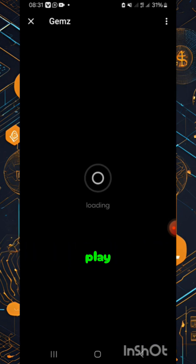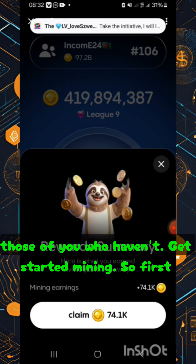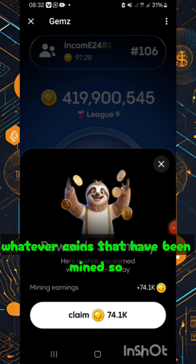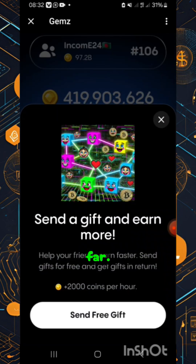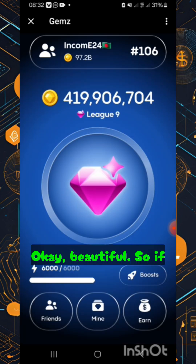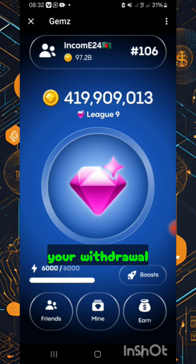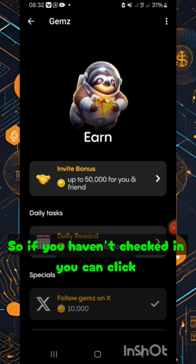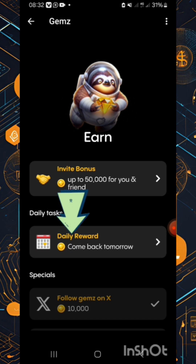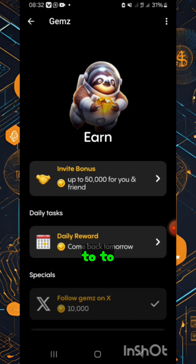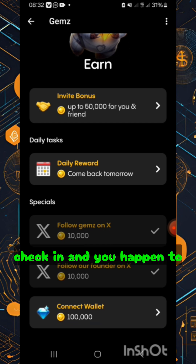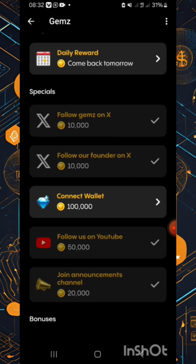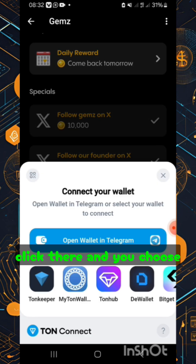I clicked on play. For those of you who haven't yet started mining, when you first log on you have to claim whatever coins have been mined so far. If you want to connect GemZ to your withdrawal wallet, you need to click in the bottom right corner. You can also click daily reward to check in and claim whatever is due to you. Simply swipe up to where it reads 'connect wallet' and click there.